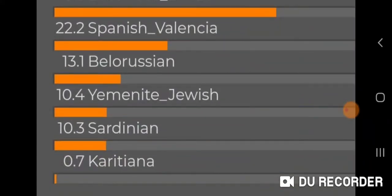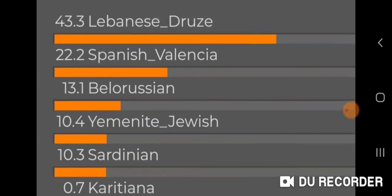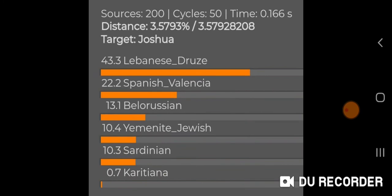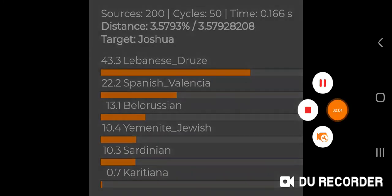Yemeni Jewish goes up to 10.4%, Sardinian 10.3%, and then there's 0.7% Karatiana — a trace result I consistently get from indigenous Brazil with no idea why. I've seen other people get strange trace results from all over the world, so I don't put too much stock in it. What really matters are the top results, and my top result is Lebanese Druze. Just wanted to show you those results — thank you for watching.